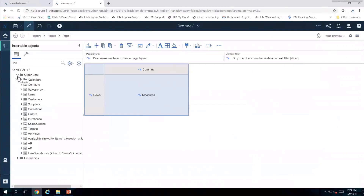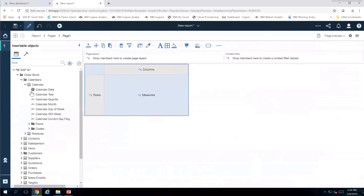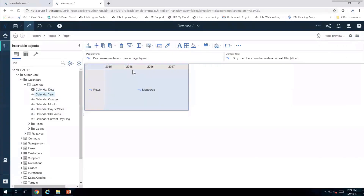I'm going to open up the order book and then open up the calendar area. I can see I've got Calendar Year, so I'm going to go ahead and take Calendar Year and bring it right onto the canvas. You can see my years showing up automatically.